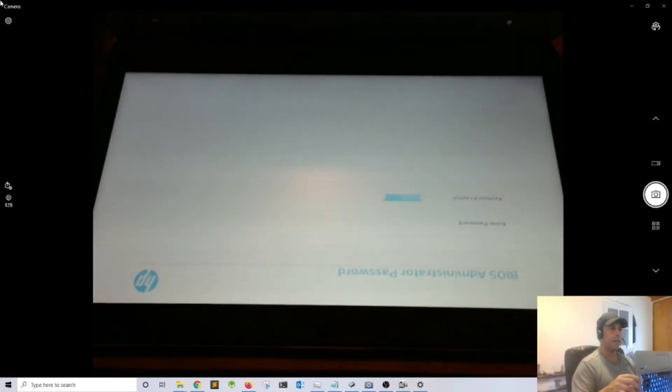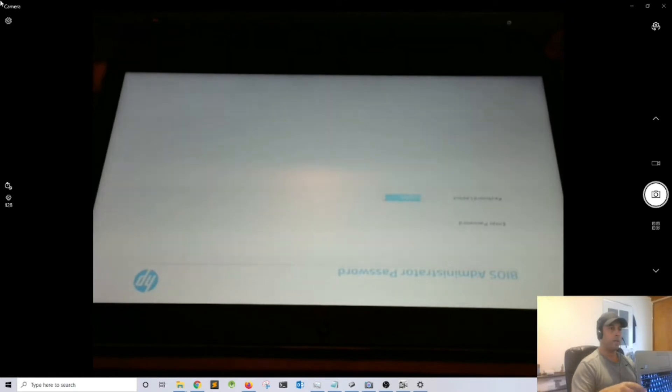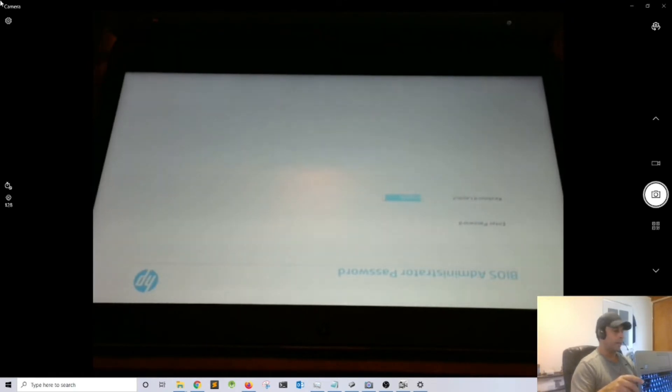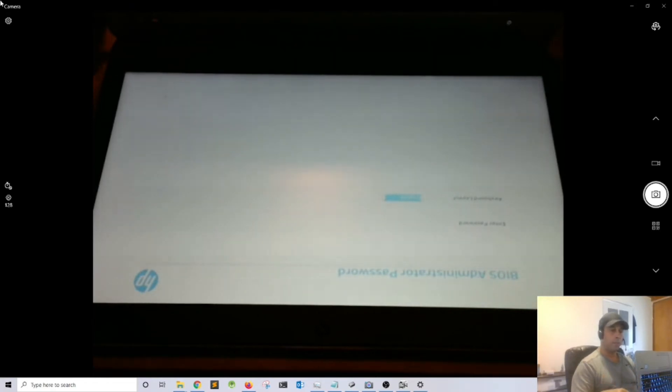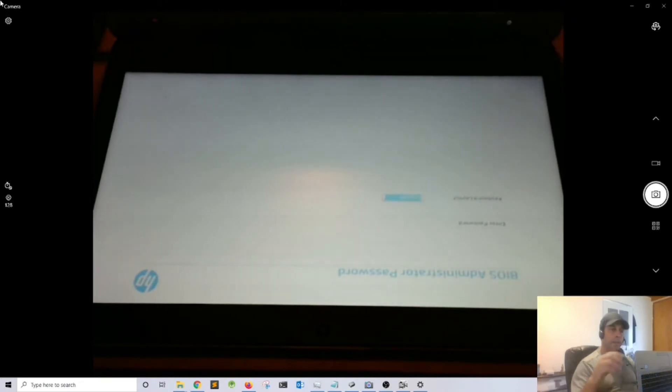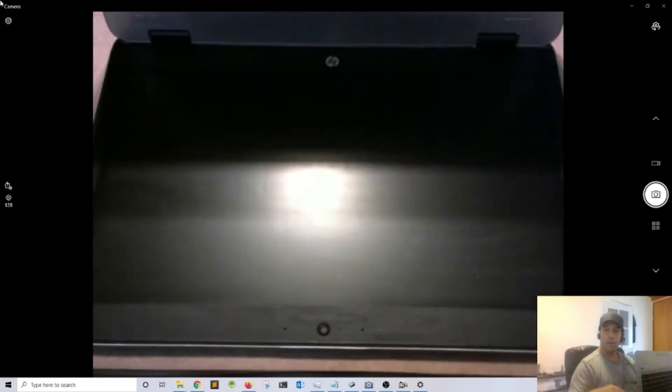I press F10 or enter and I'm unable to enter the BIOS because it's password protected. So off to the next step, we need to unlock the BIOS. I'm going to remove power.